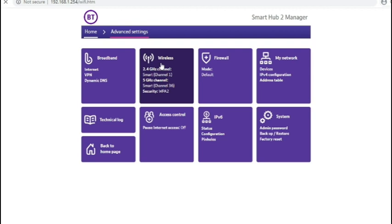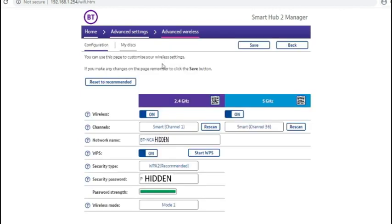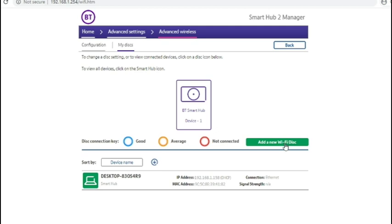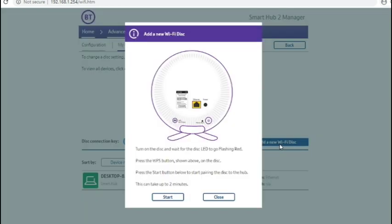Back to advanced options and going into wireless doesn't give you any different options. Going into the my disks option, I don't have any extra disks to test with. But if you were sent the Wi-Fi extenders that BT provide in their wireless disk form, this is where you would add them.